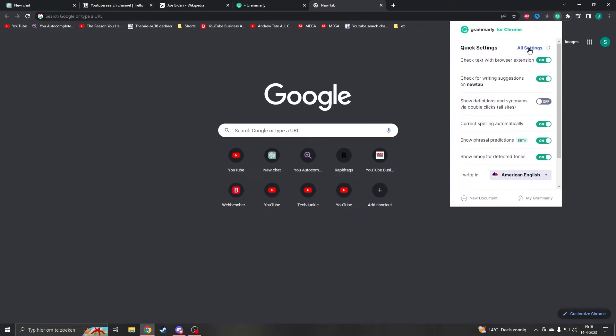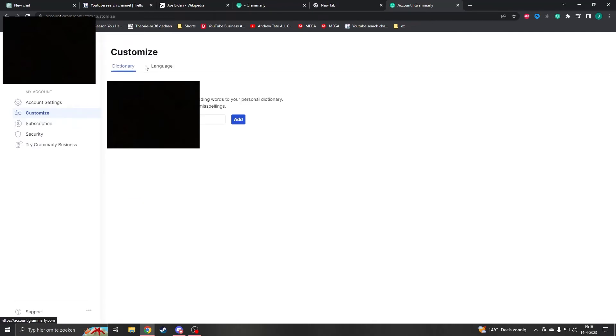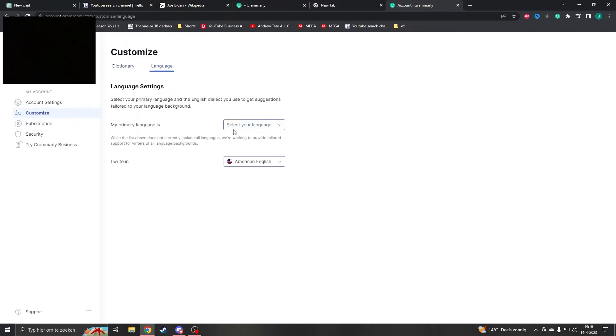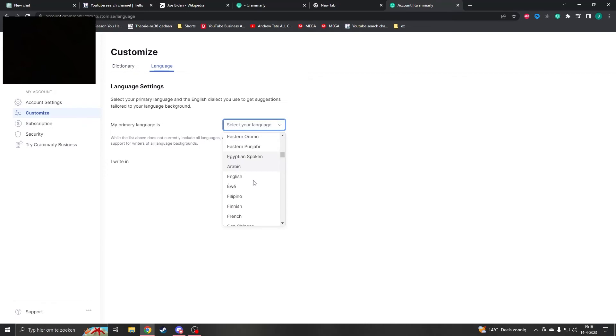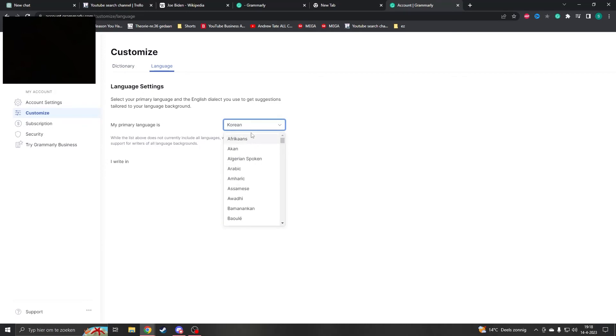But if you want to change the language another way, you can go to 'All Settings.' This will show your account page, and when you go to Customize here, you will see Language, and then you can select your language. So let's say my language is Korean. I can put Korean here, but you don't have to put anything on it.